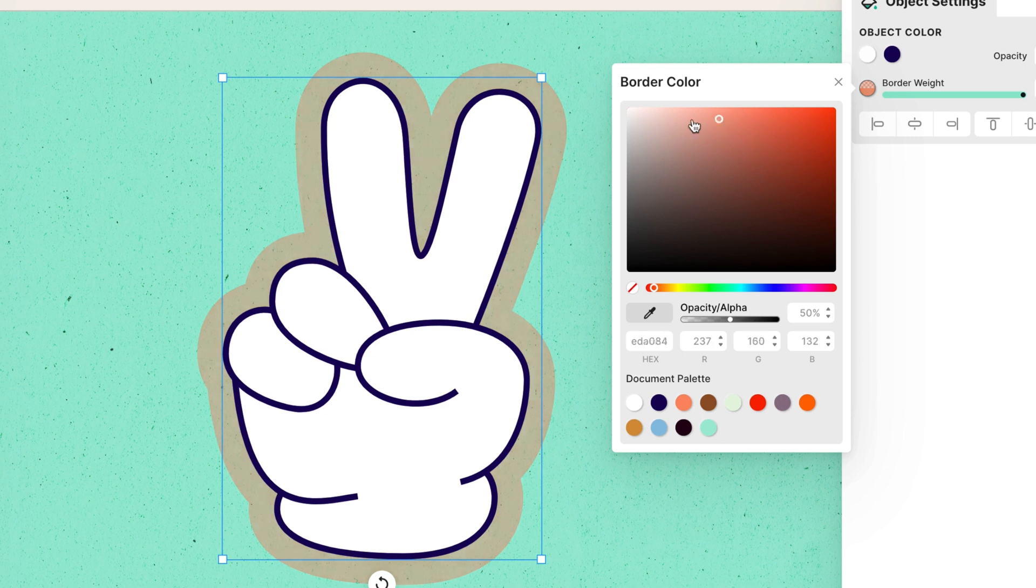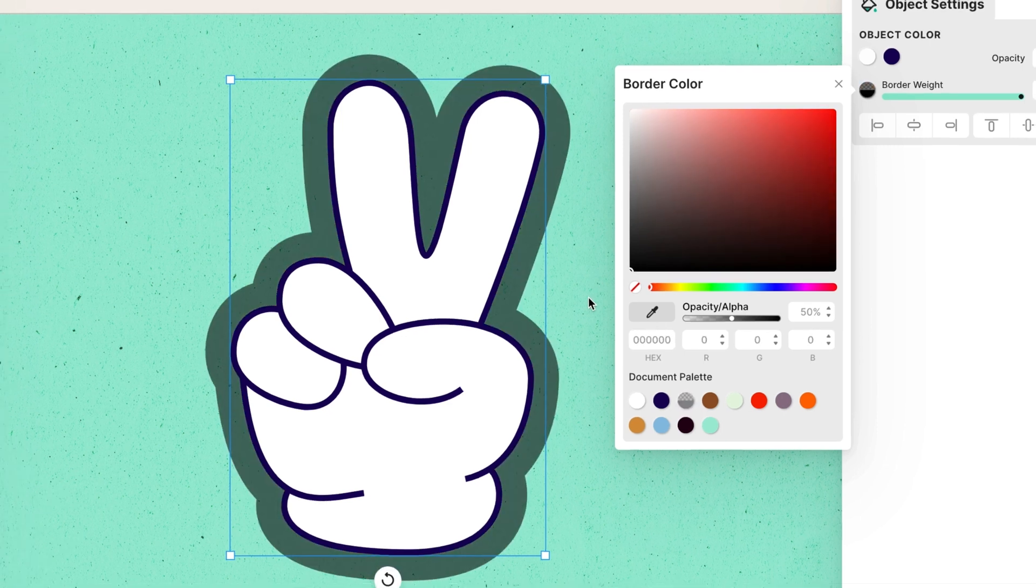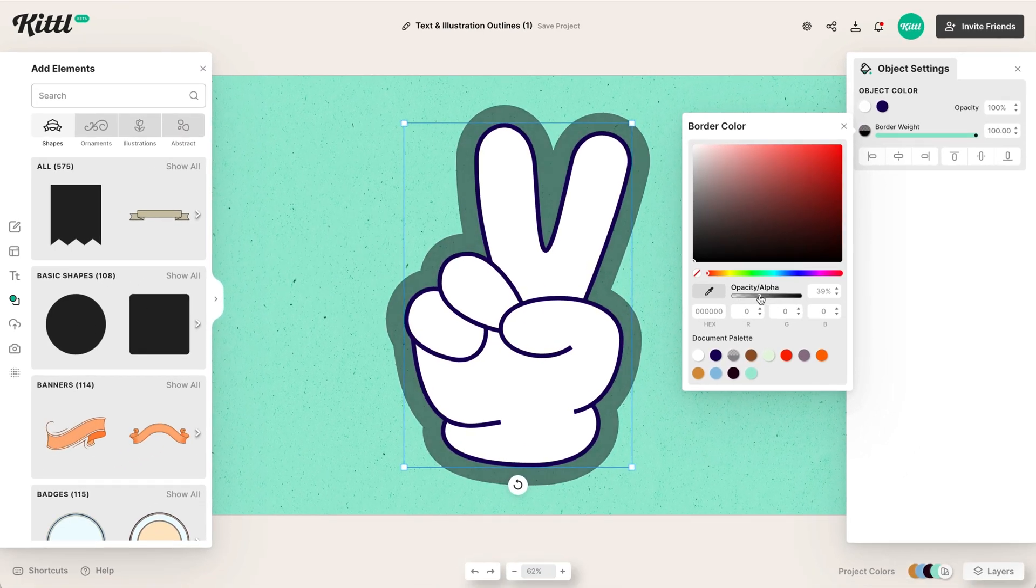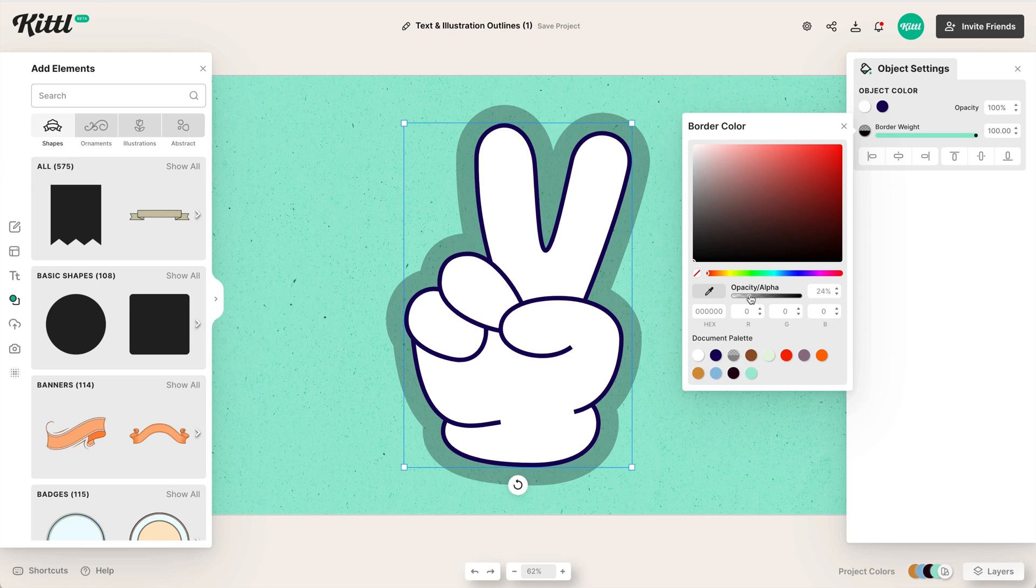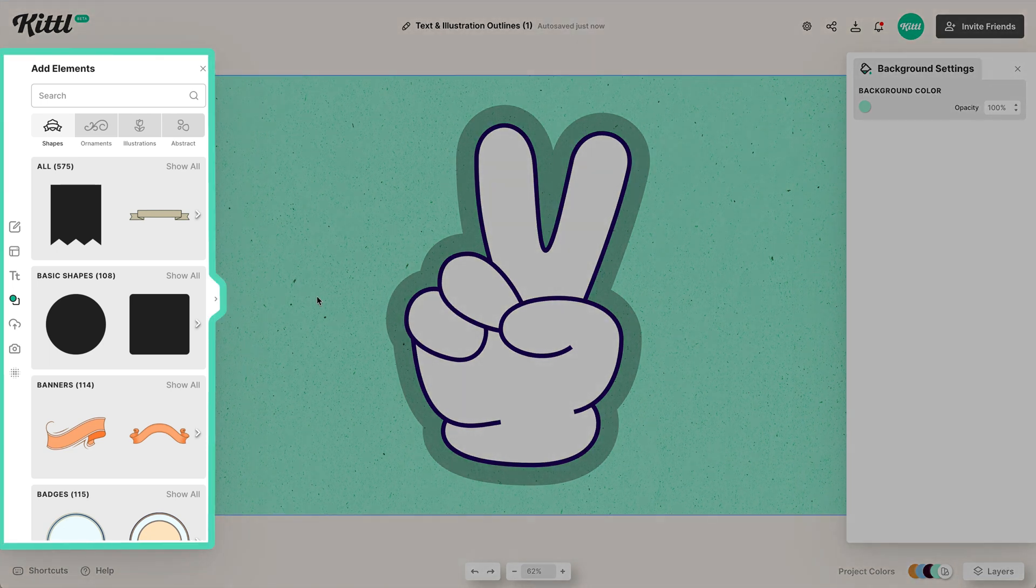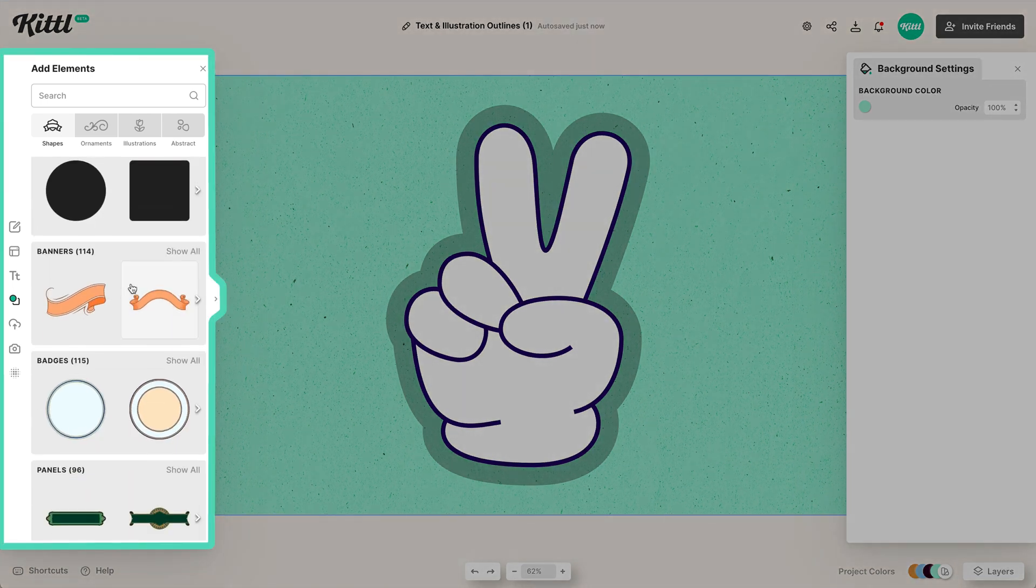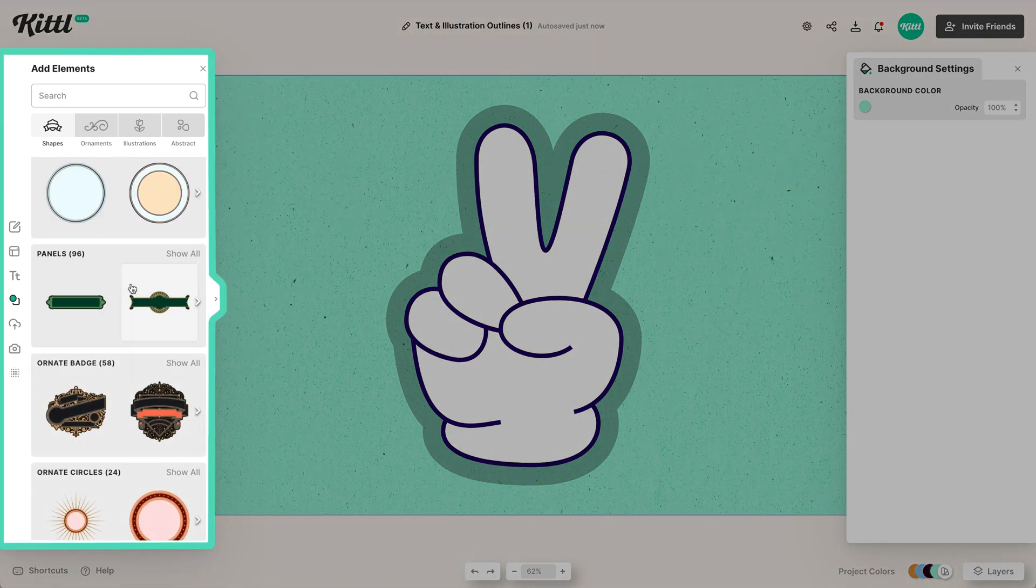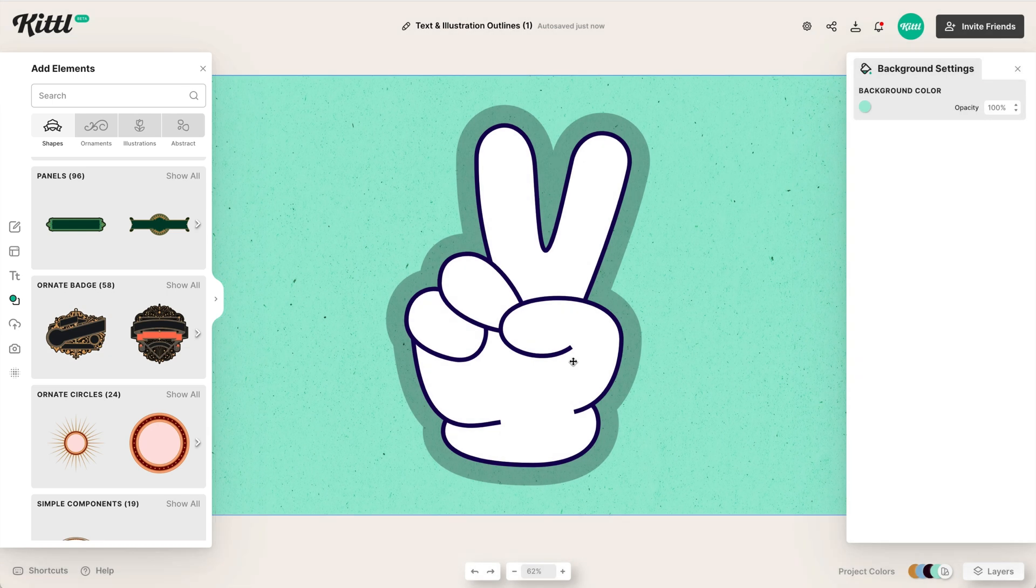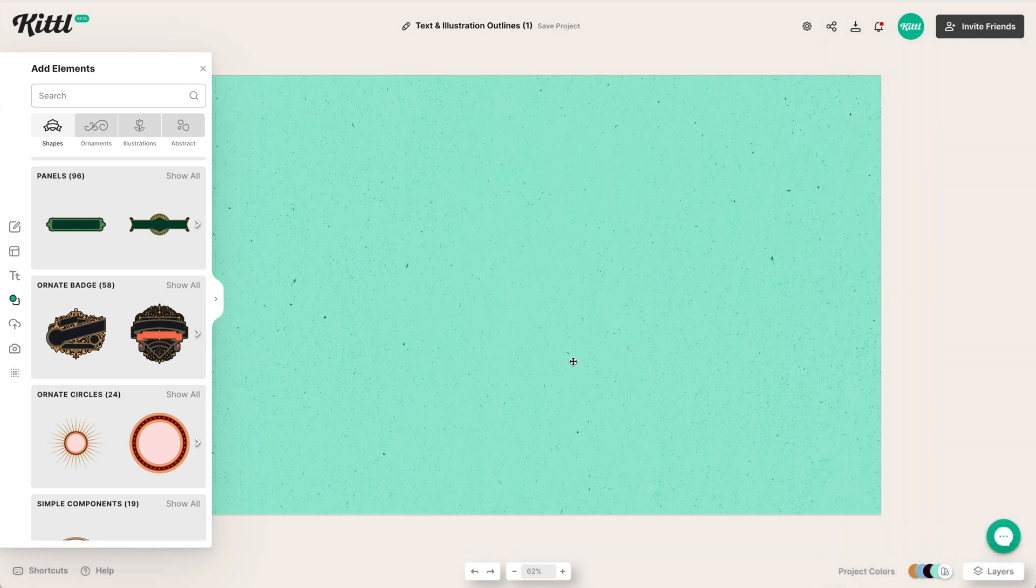I can even lower the opacity here. Maybe you want the illustration to come through but maybe you just want a little bit of shadow or something in the background to come through. You can easily do that as well. It's fully customizable that way. And what's really great about this border weight effect is that it applies, again like I said, to virtually almost everything in Kittle.